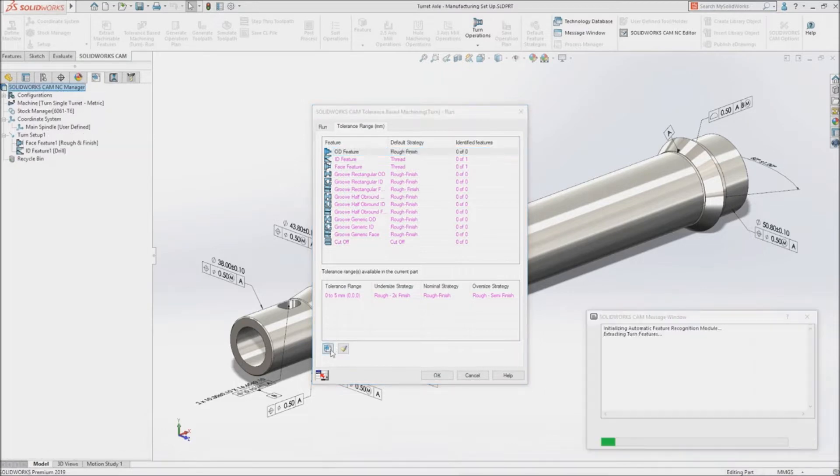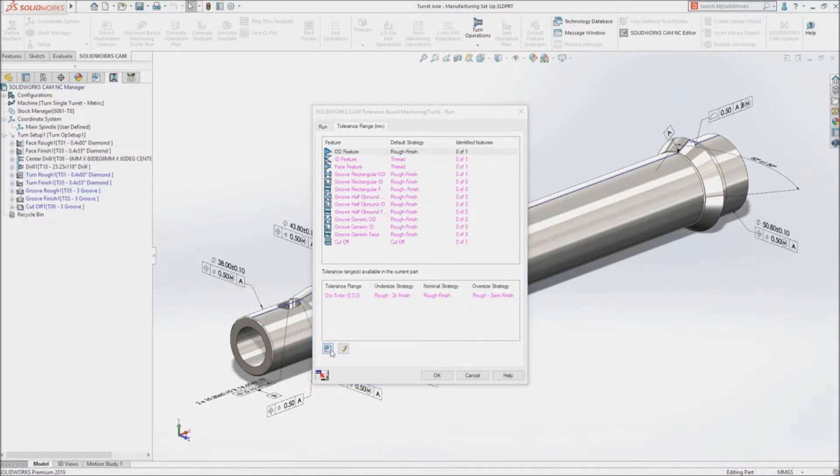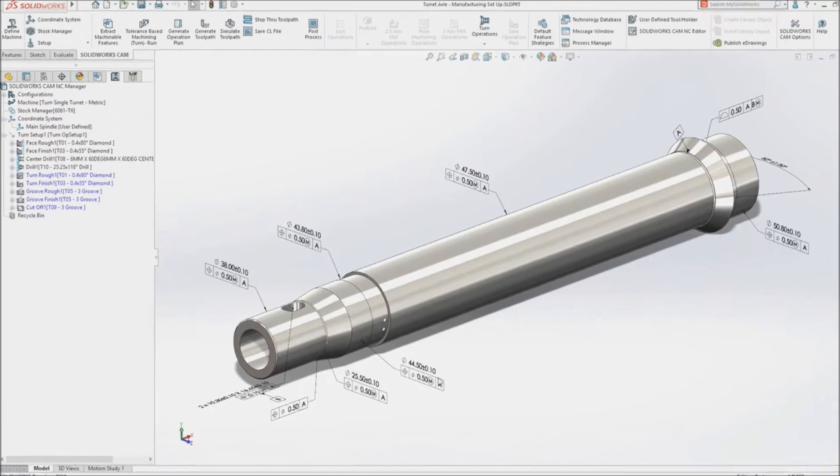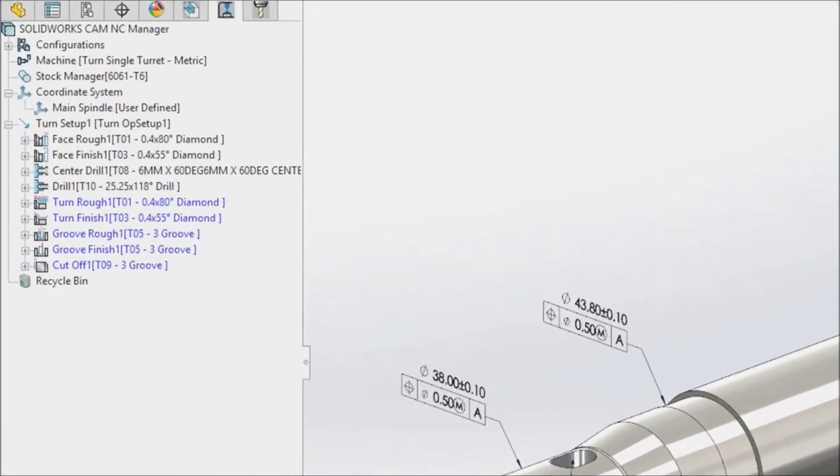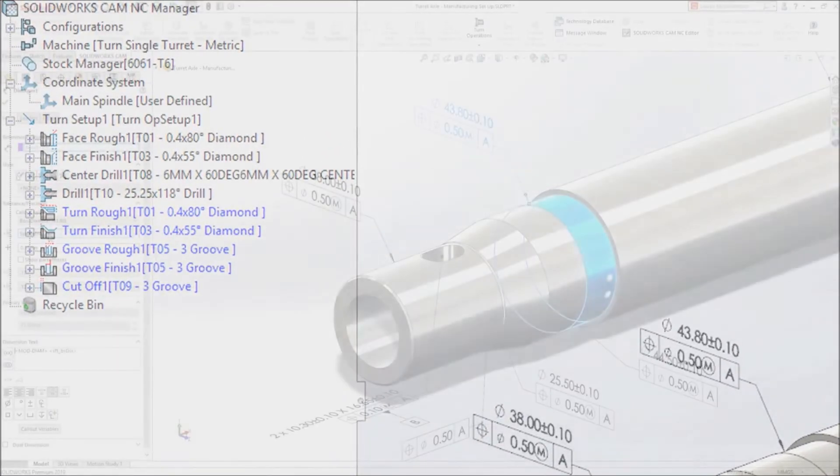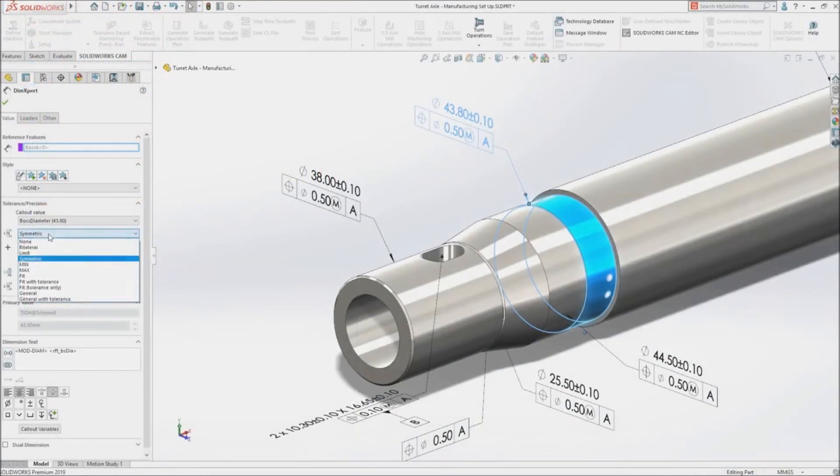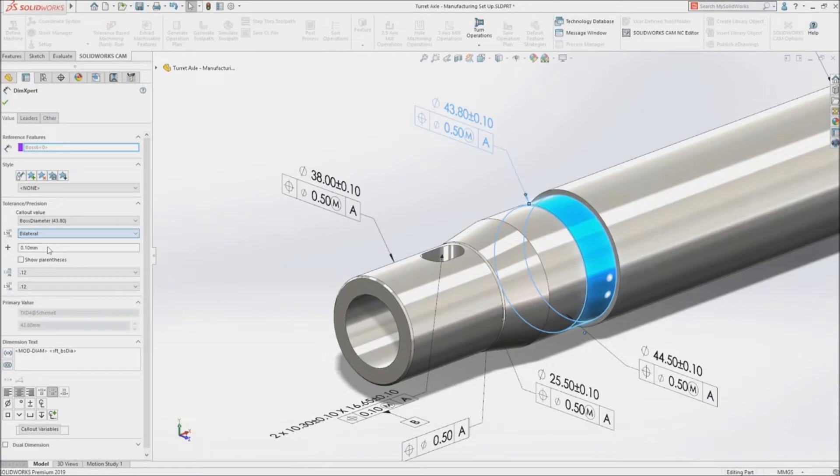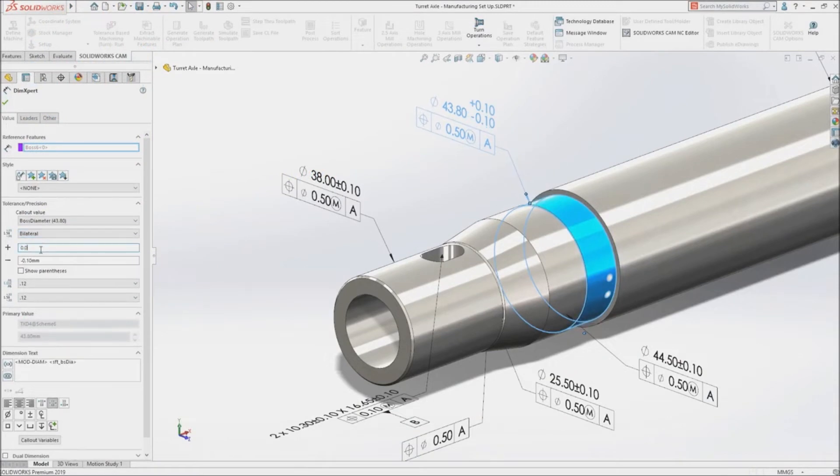New for SolidWorks 2019, you can now leverage PMI for programming turned parts. SolidWorks CAM automatically applies your preferred machining strategies to the part based on the tolerance scheme.